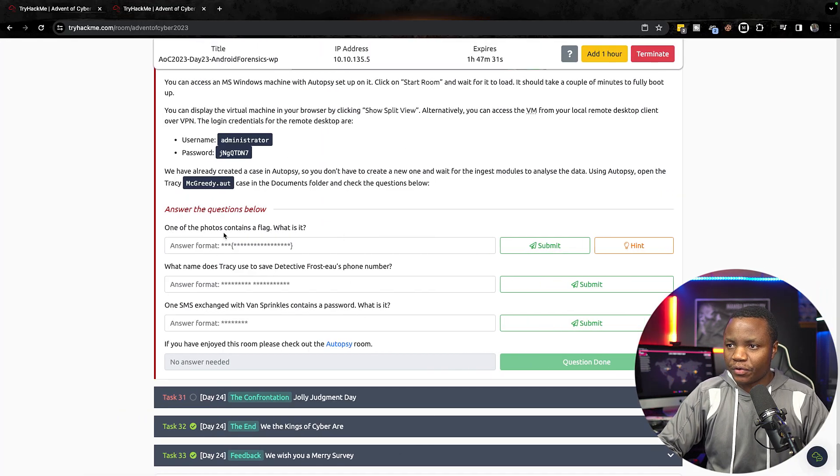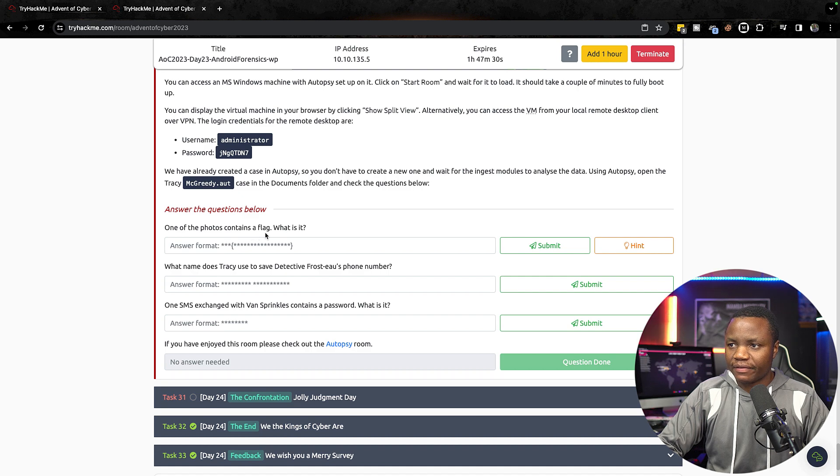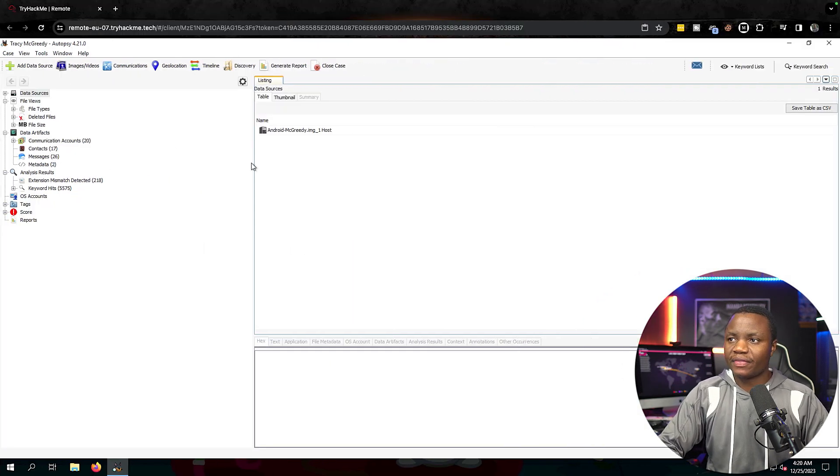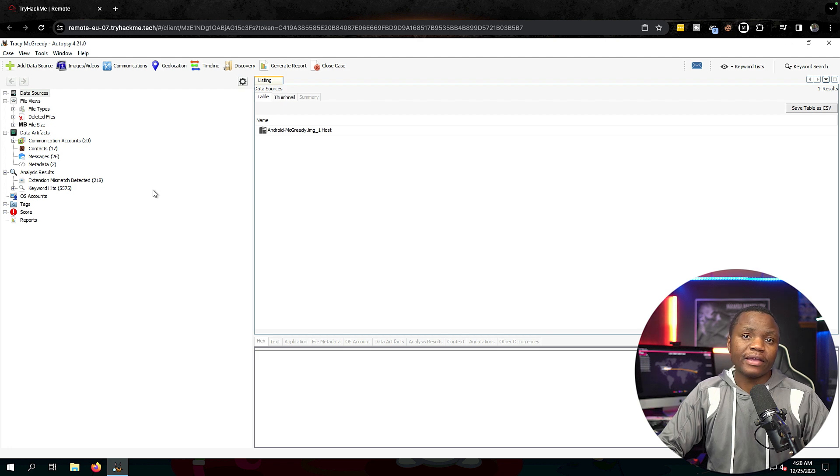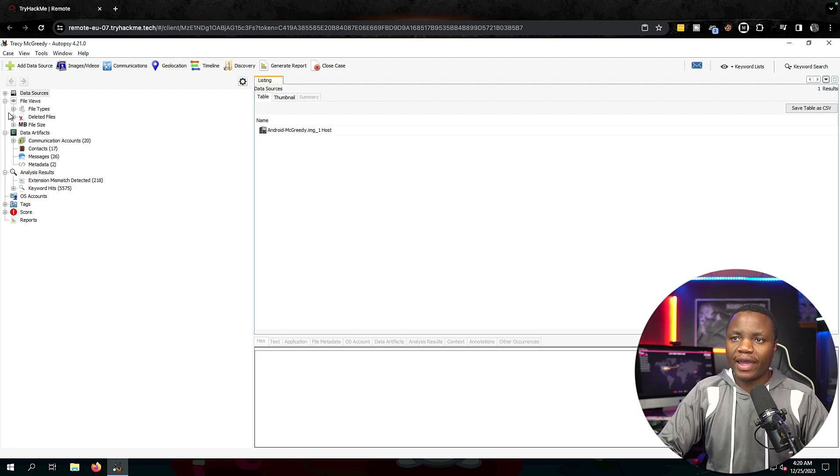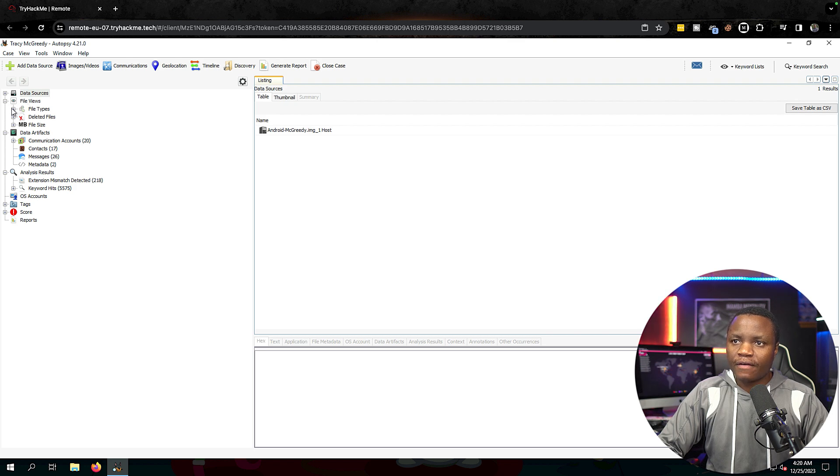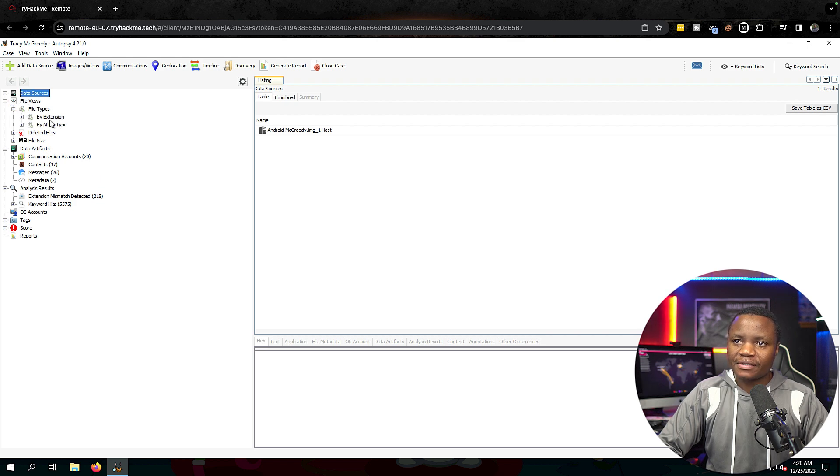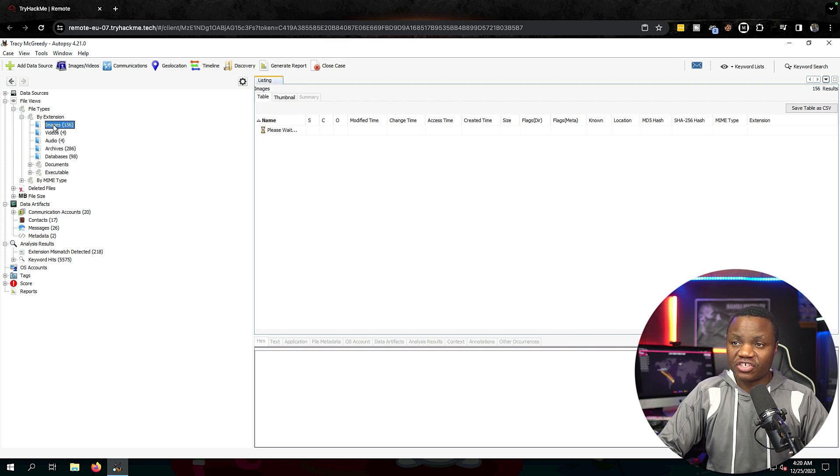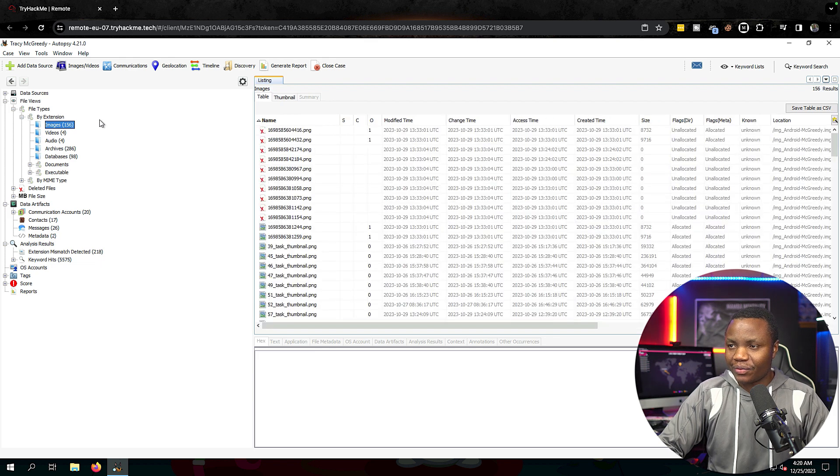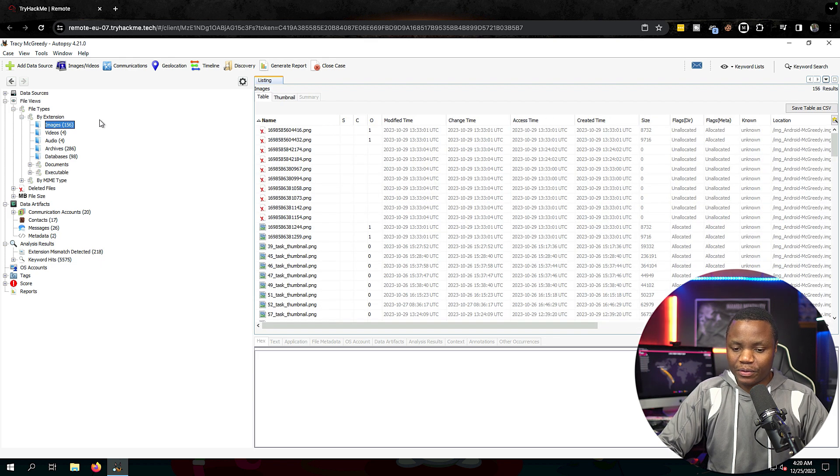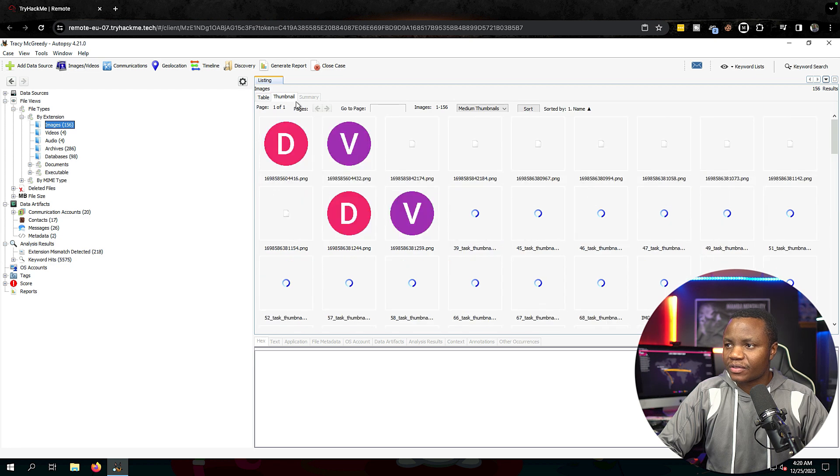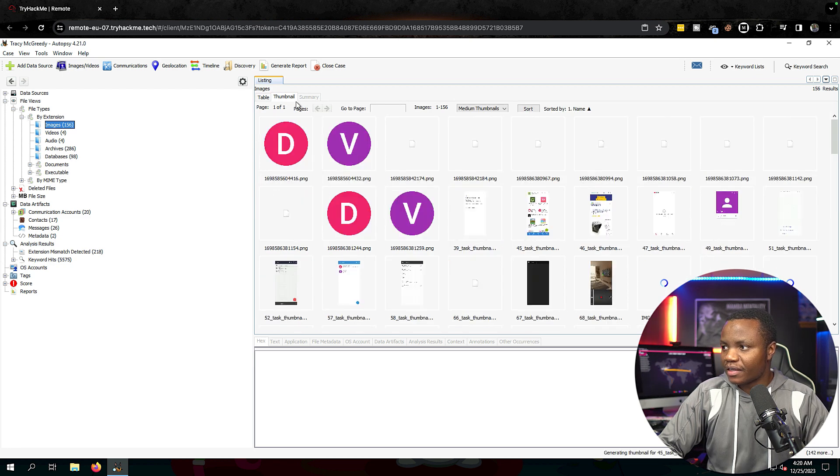After our machine and Autopsy loads, let's ask ourselves: one of the photos contains a flag, what is it? In Autopsy we have the data, we can browse this phone like it was a phone in your hand except we're using a tool. So go to File Types by Extension. Here we can see we have 156 images so we need to find one photo that contains a flag. I hope this is not too much. Let's view by the thumbnail so that it's easier to see.